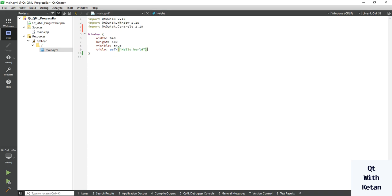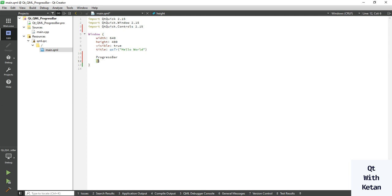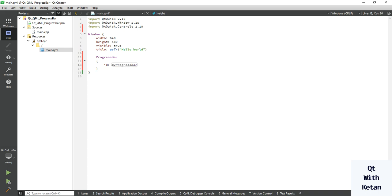Now let's create your progress bar. First of all, define the ID. In Qt Widget application we use object name property, here we use ID property. Let's set the width property, so let's set it to 300.